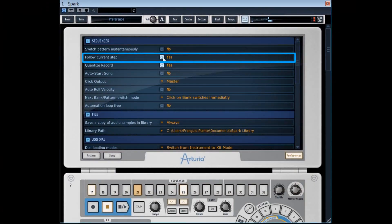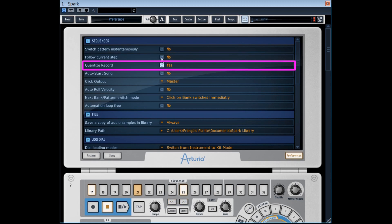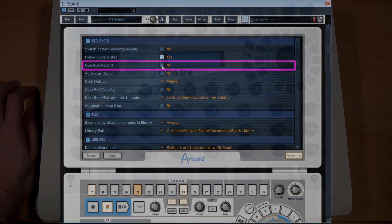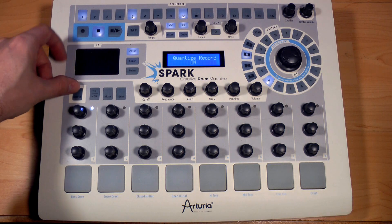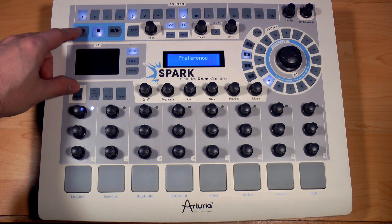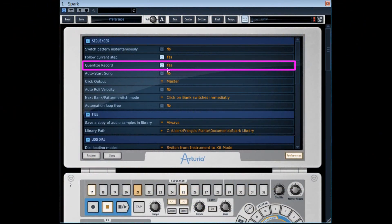We've already briefly explained the quantize record function by the keyboard shortcut select plus record. When this function is on no, the patterns recording won't be automatically quantized by Spark.